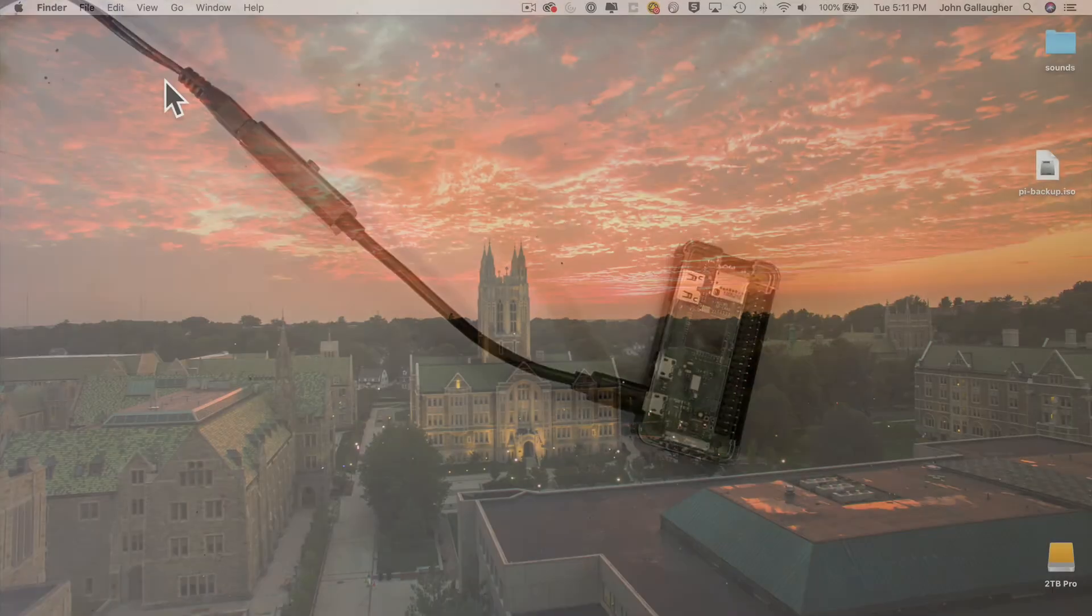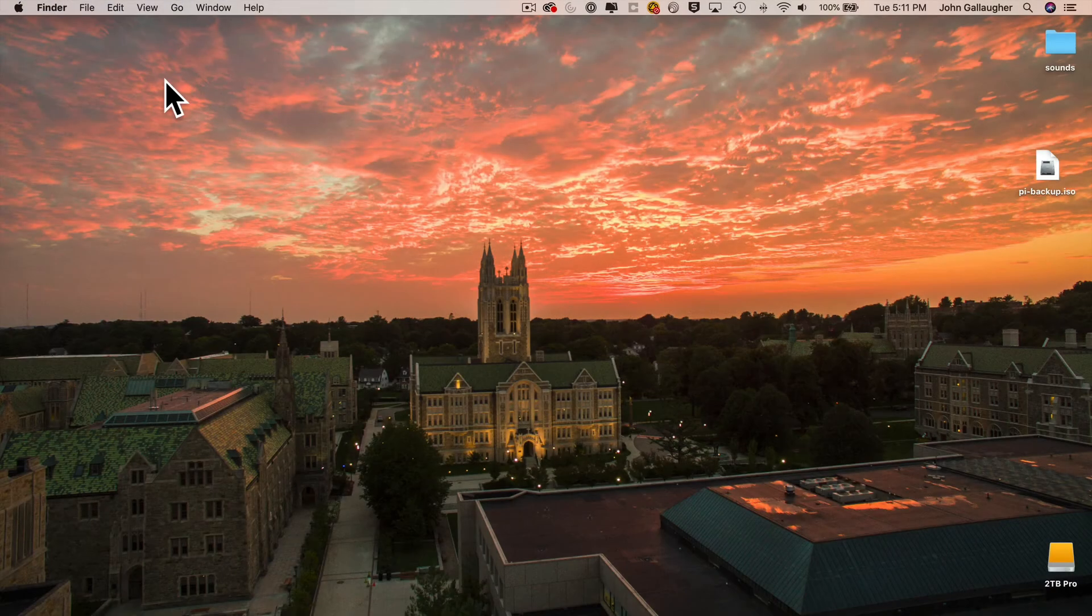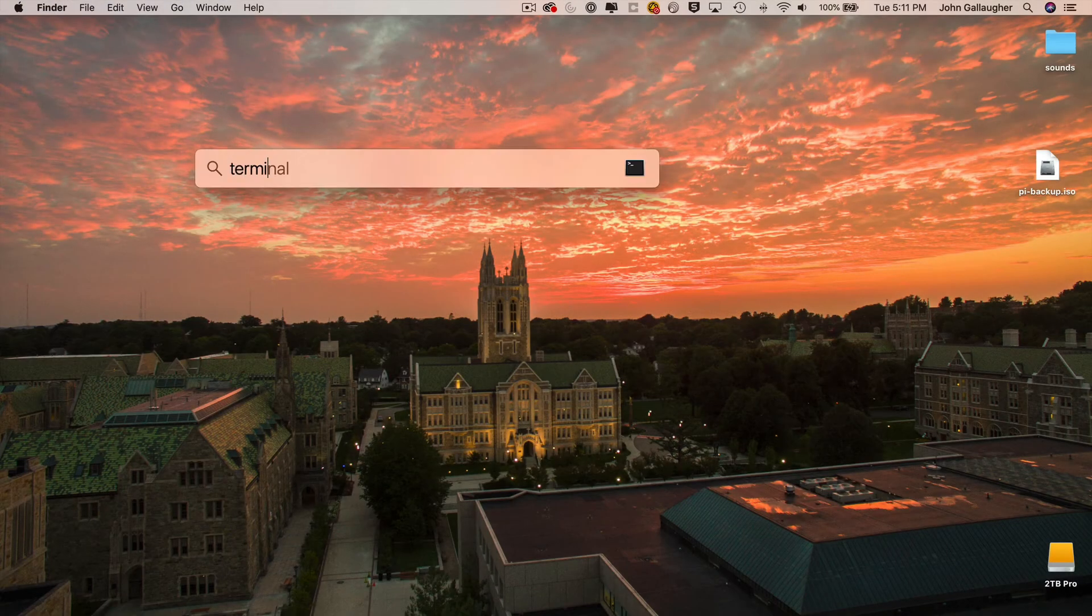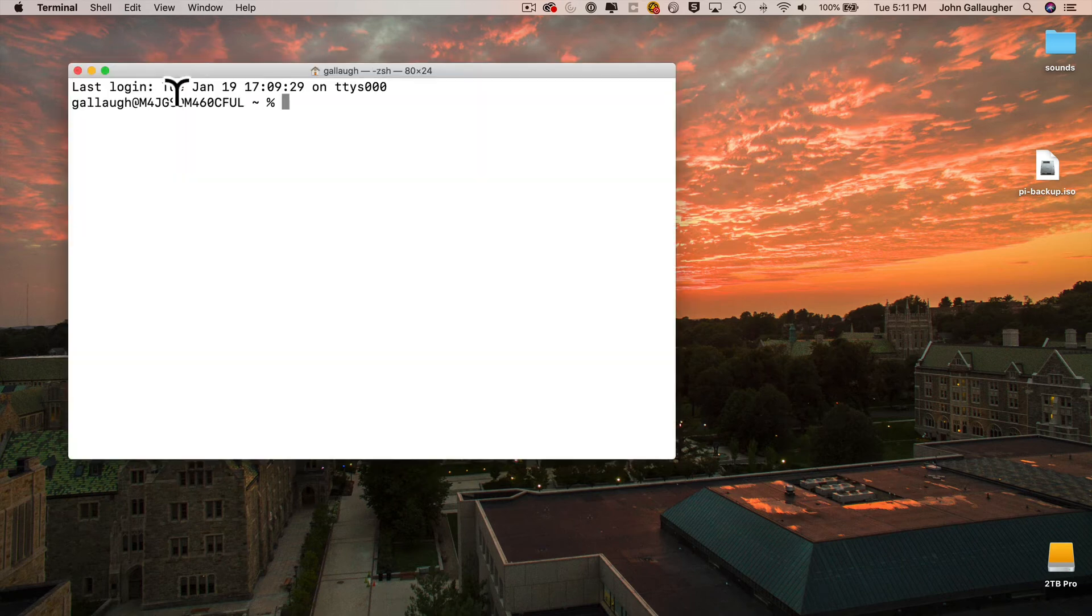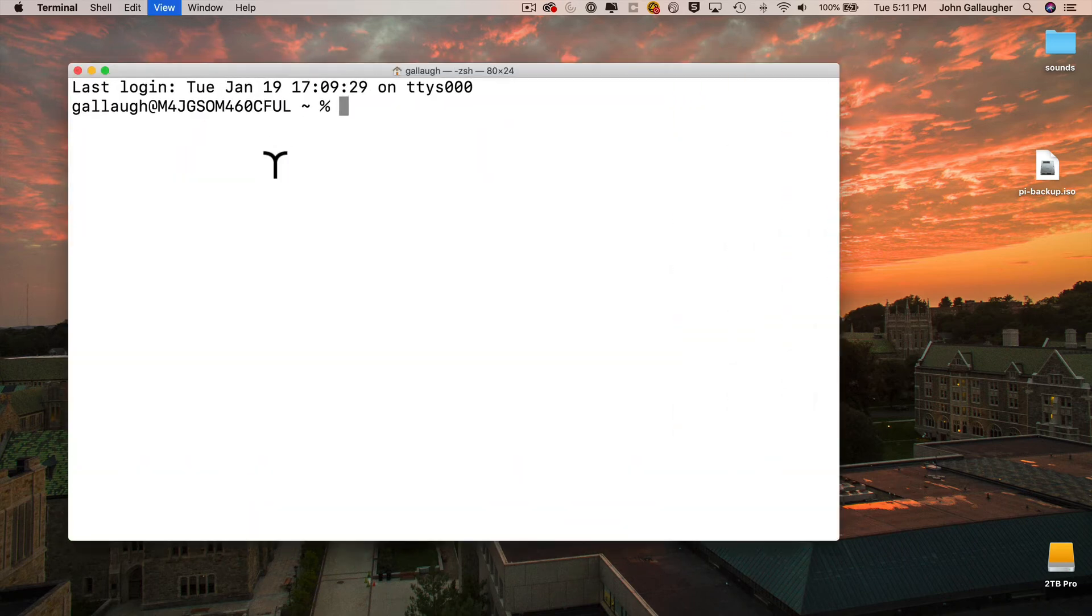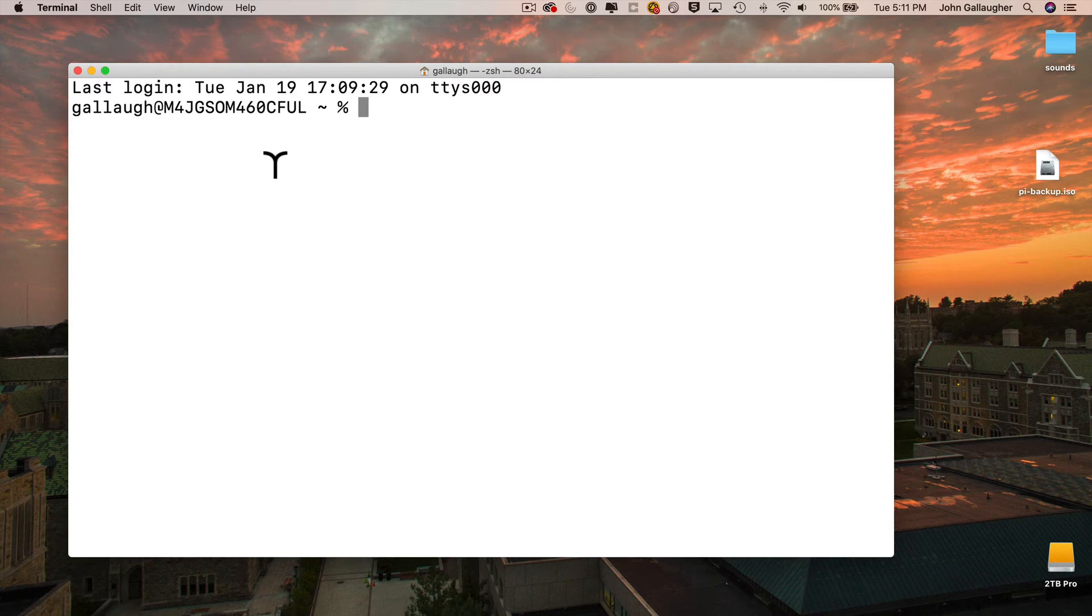Command-Spacebar, type in terminal, press return. I'm going to increase the font size with Shift-Command-Plus a few times and then log into that temporary name. So that's ssh pi at pi-backup.local for me. Press return.